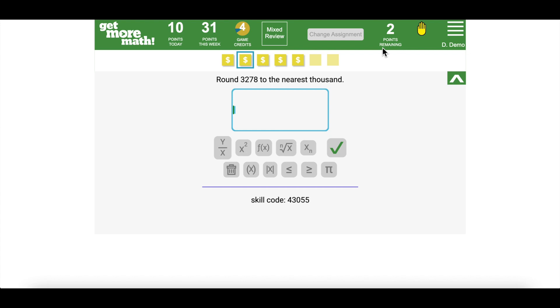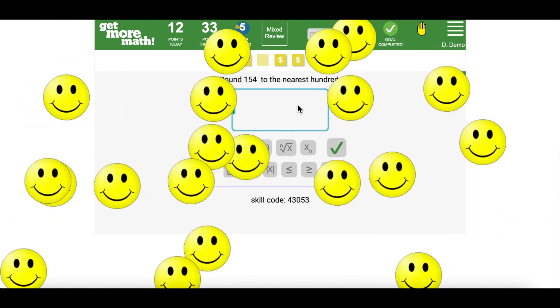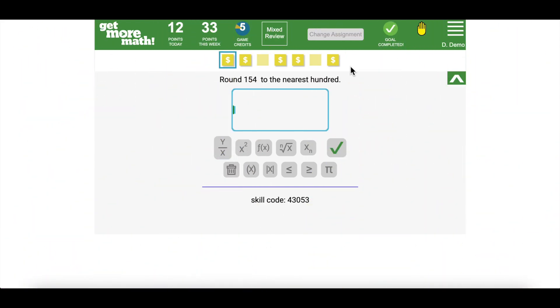By viewing their dashboard, students are able to see how many points they need in order to meet the daily goal and they are also able to see when their goal is complete.